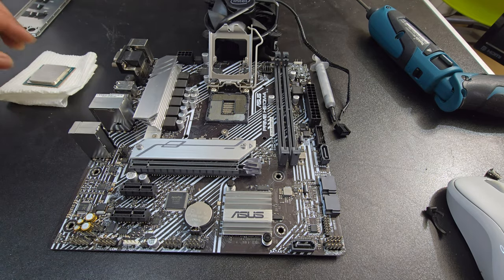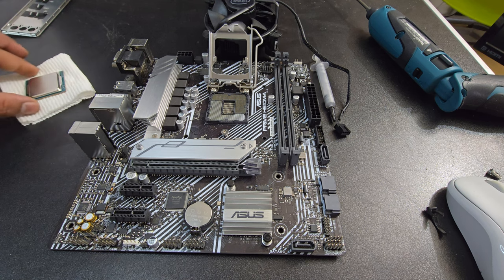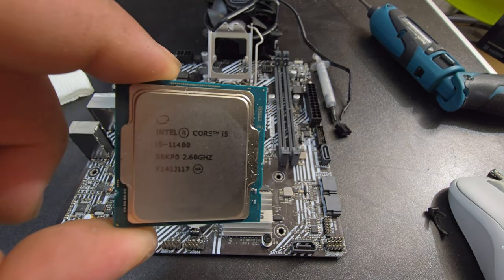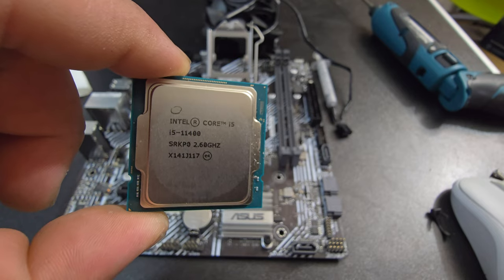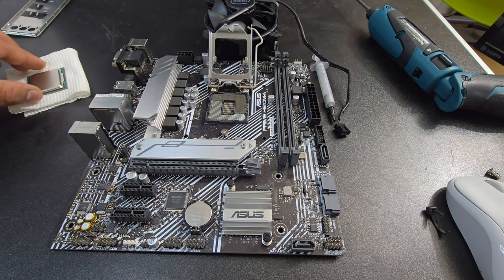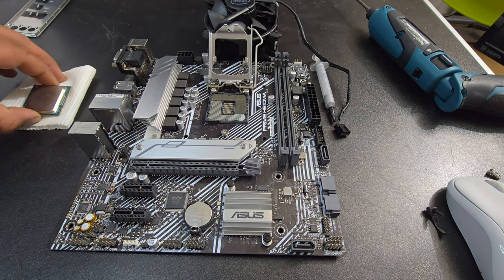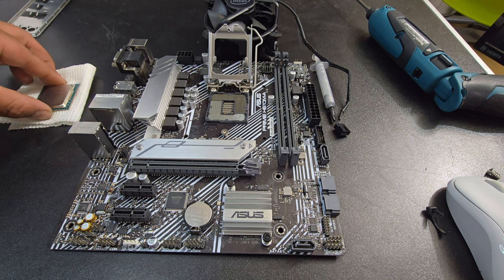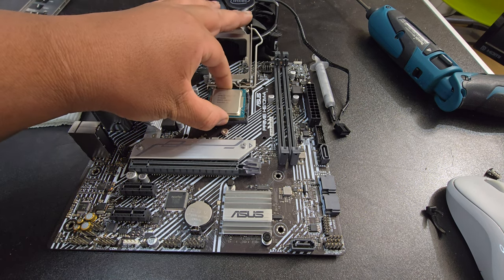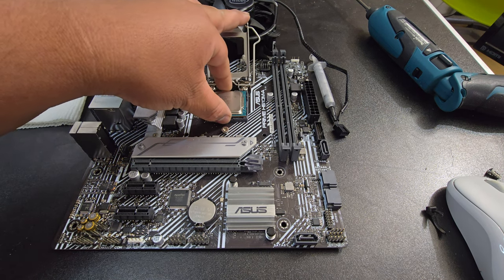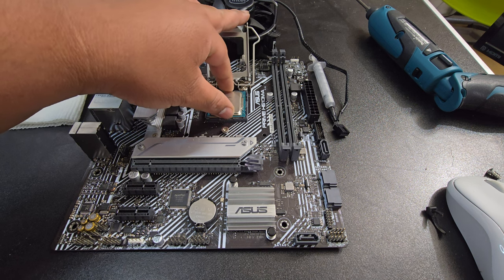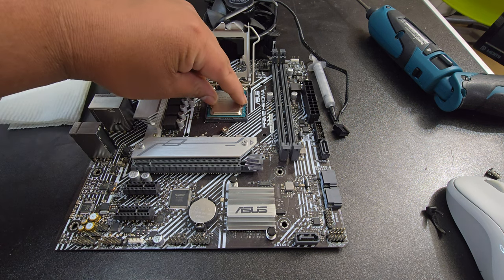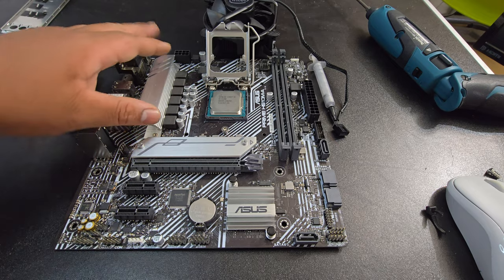Like so. So, here I got my CPU. The i5-11400. Let me go ahead and install that. Like so. There you go. Just move it around. Make sure it's seated correctly in there.